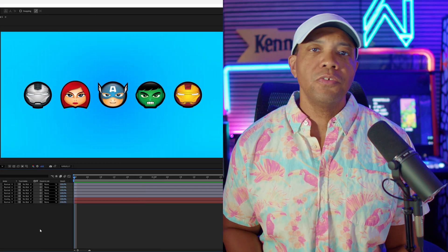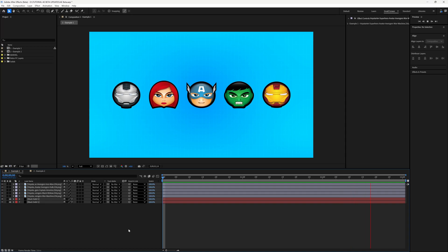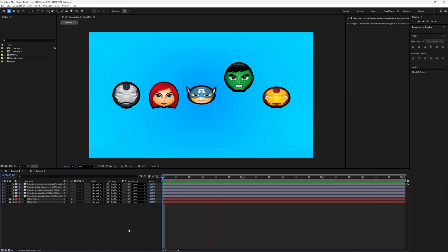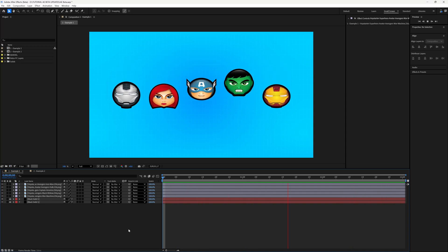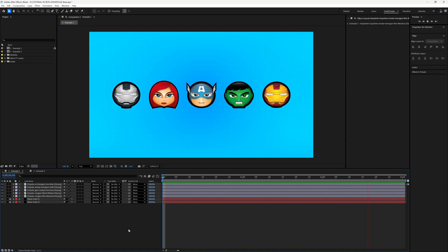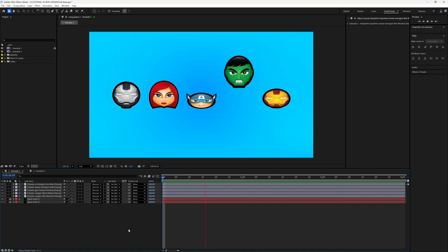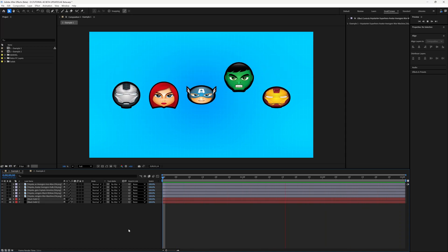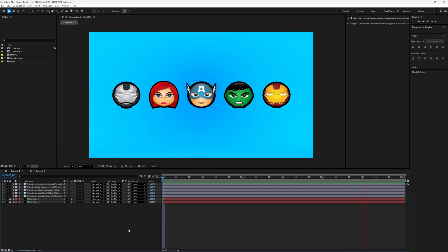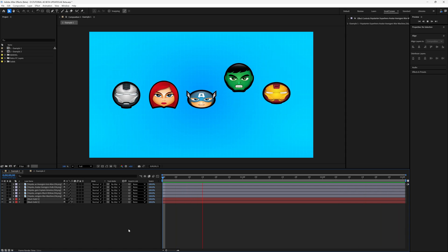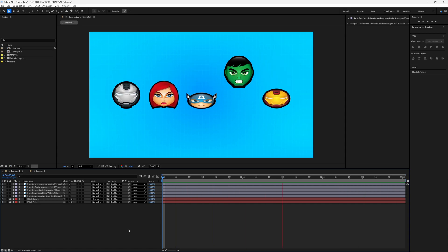Those three new features are Quick Set Anchor, Quick Offset, and Duplicate. I feel like the best way to explain what these features are is to build everything out from scratch. So we're going to build this example that I'm showing you right here with the Marvel emojis, from scratch.